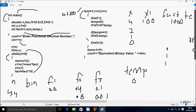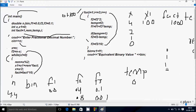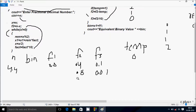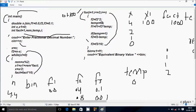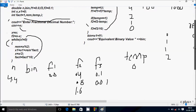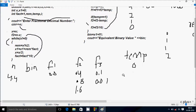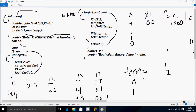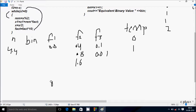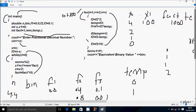Loop continues, i is now 2. Check condition 2 less than or equal to 3, condition is true. f2 equals f2 into 2, f2 value is now 0.8, 0.8 into 2 becomes 1.6. f2 value goes to temp, temp receives only integer, so temp is now 1. Hereafter f1 equals f1 plus f3 into temp, f1 value is 0, f3 value is 0.01, so 0.01 into 1 is 0.01, f1 becomes 0.01.